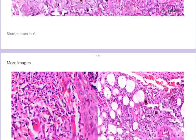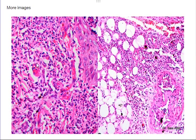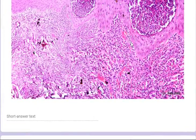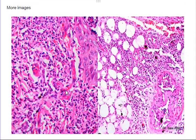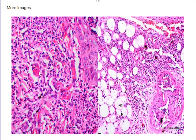At higher power you can see fibrin within the small vessel wall, still in the papillary dermis, with extravasated RBCs visible here. This is essentially a close-up of the dermo-epidermal junction area. In this region you can see fibrinoid necrosis of the vessel wall — this is a very small vessel — with thrombus and fibrin that are difficult to differentiate when there is such intense inflammation.